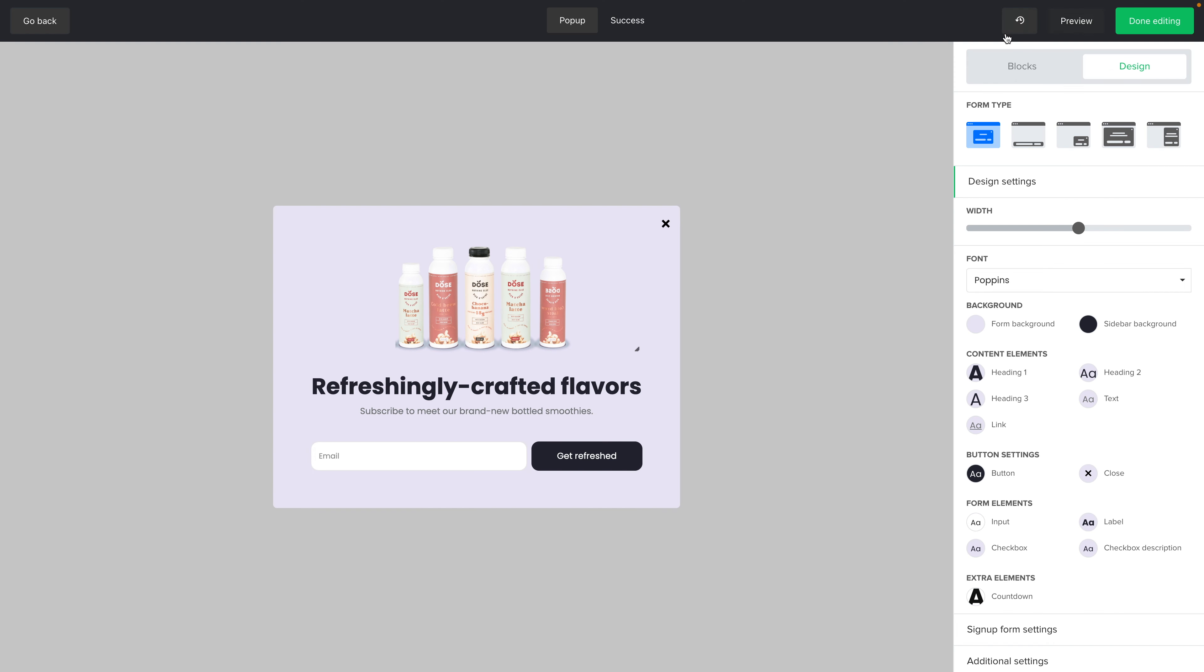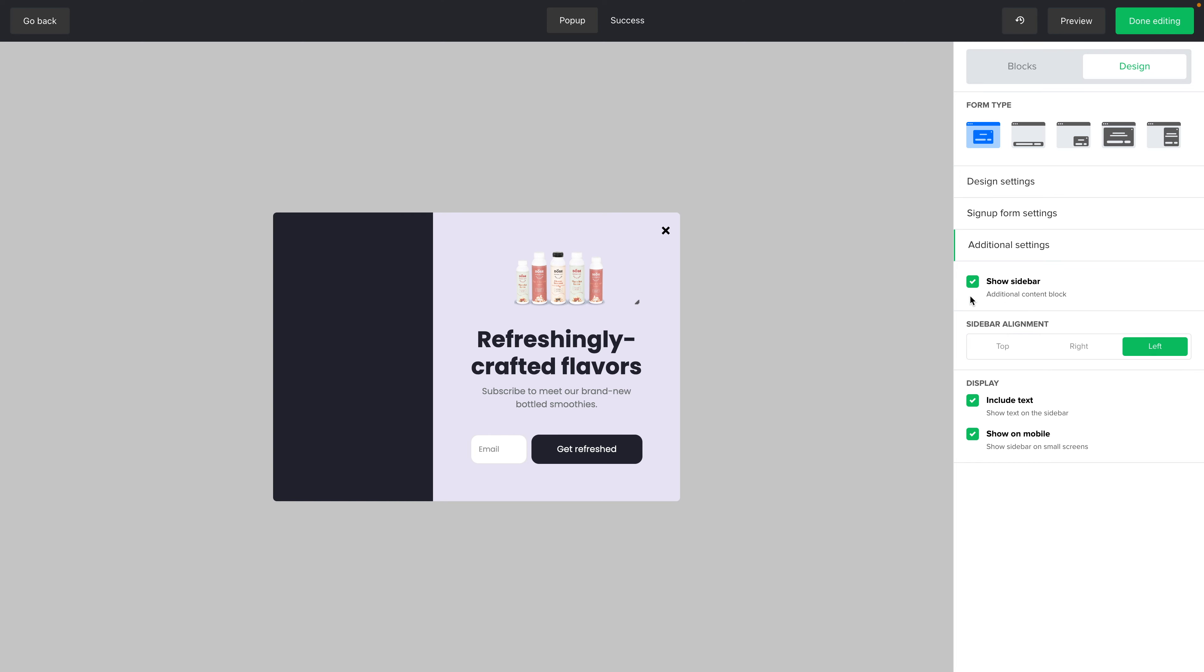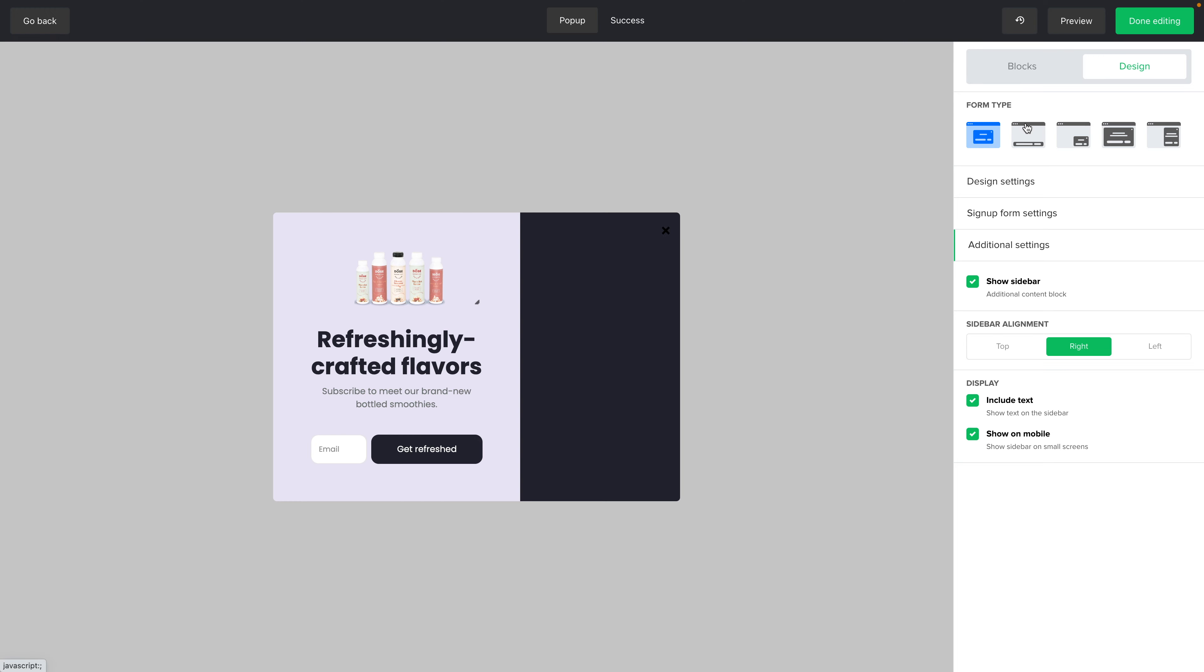And this will take you to the visual editor where you can choose the form type in the design area. So you can have a regular form like this and at the bottom you can have additional settings that will allow you to add things. For example, a sidebar here or have the sidebar on the right side. You can include some text or not in the sidebar, have it show on the mobile device or not. These are additional settings that are different for each one of these form types.